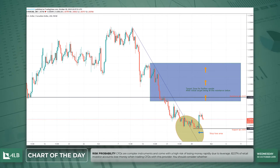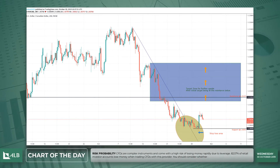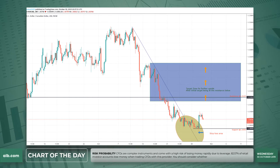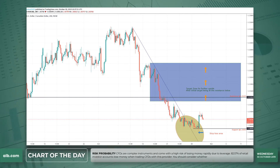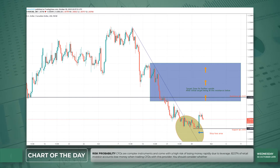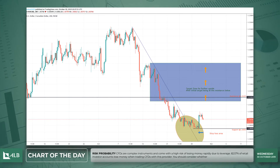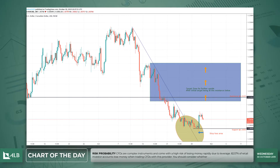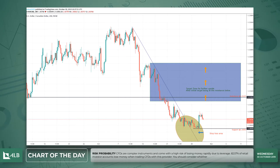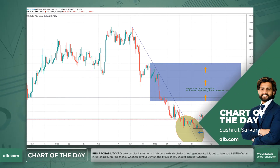Hello everyone, welcome to ALB and thank you for joining me with the chart of the day. Today my chart of the day is USD/CAD — the US dollar against the Canadian dollar, one of the majors in the currency space. The chart is in the 240-minute or four-hourly time frame.